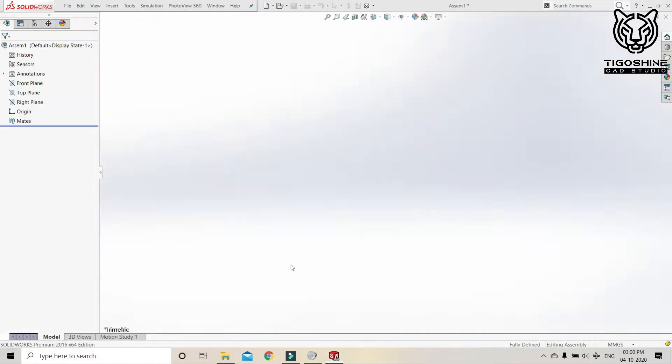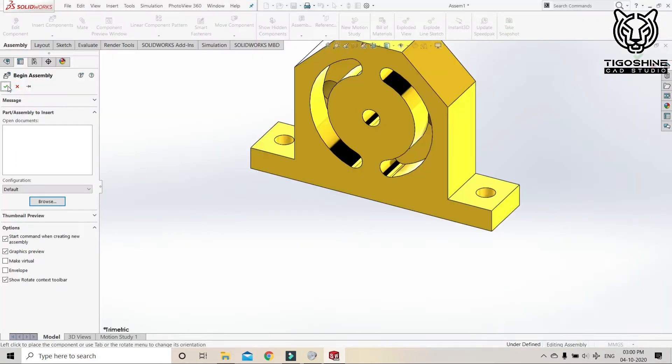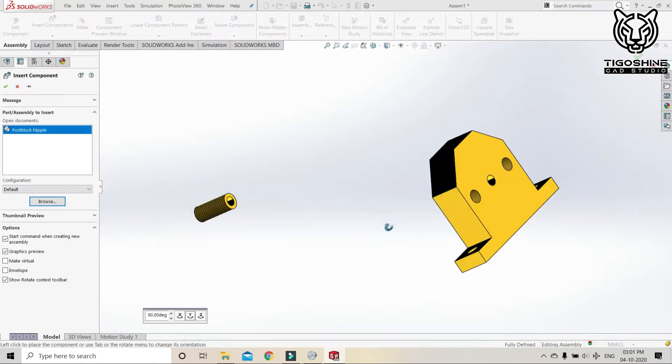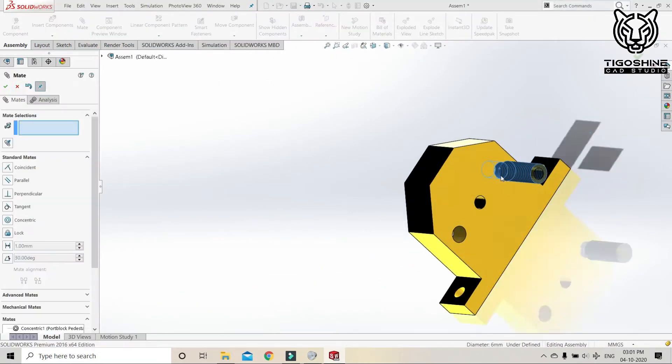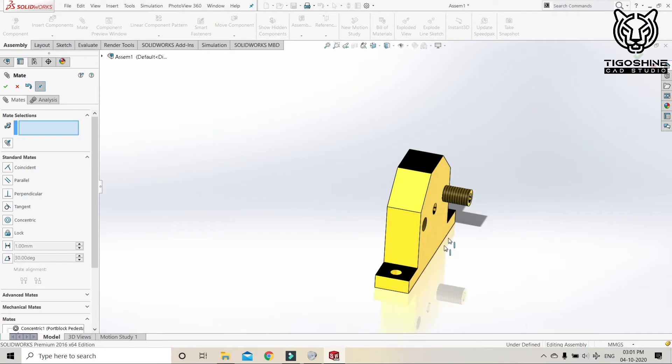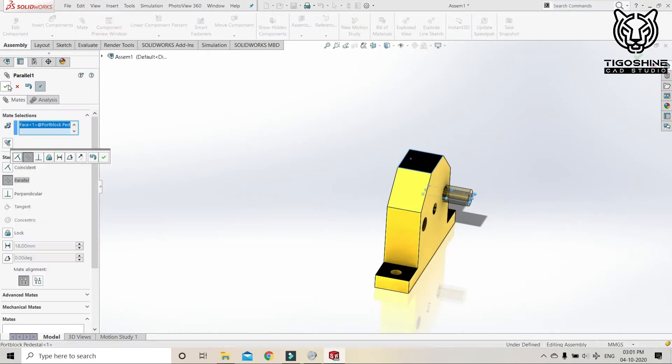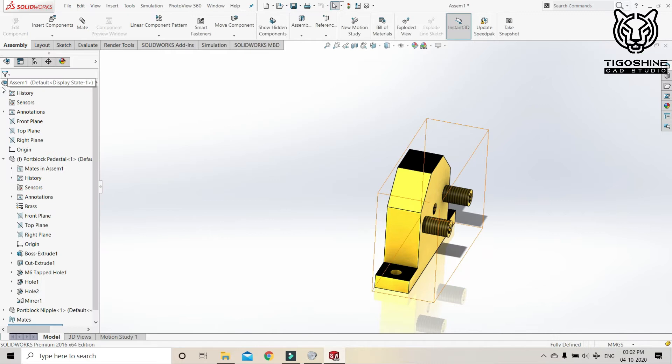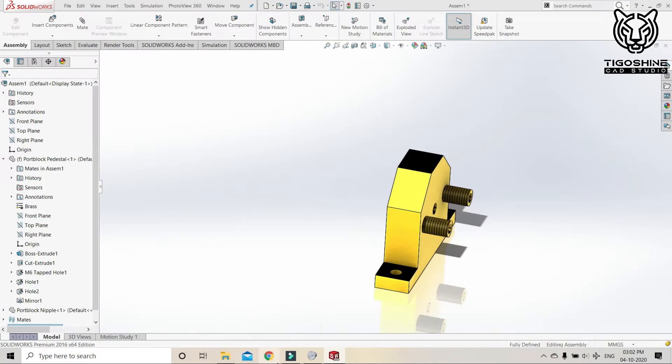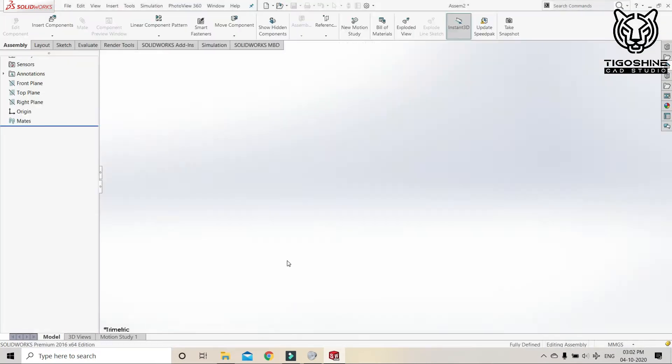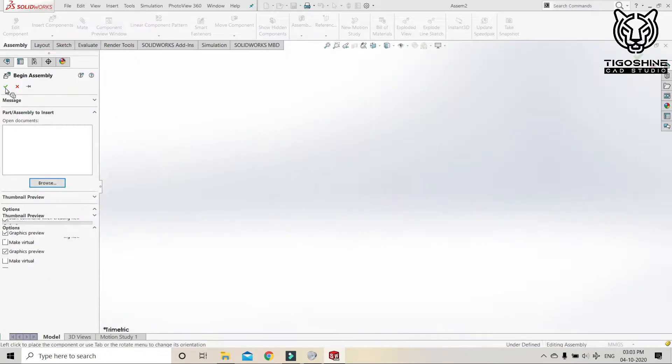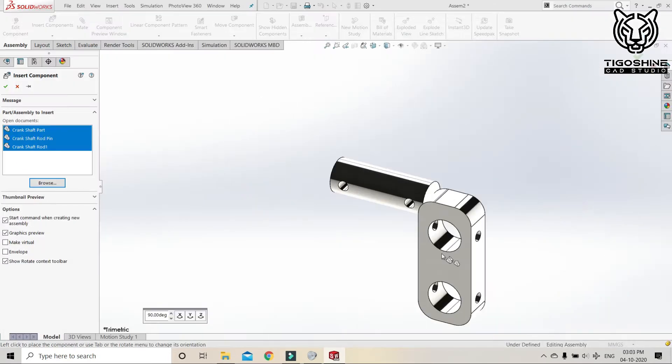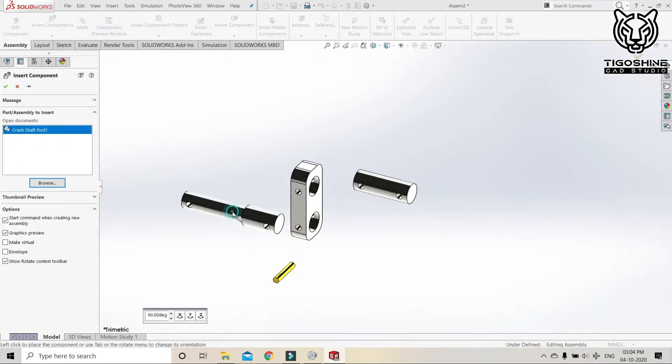Let's save it. And now it's time for port block assembly. At first we will fix the block and then we will fix the nipple. The crankshaft assembly. Okay, let's save it. And then now we have the main assembly, that is crankshaft assembly.